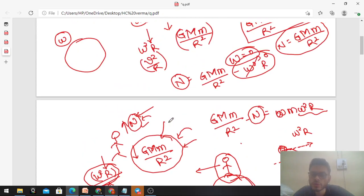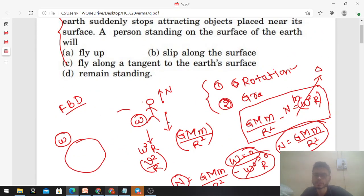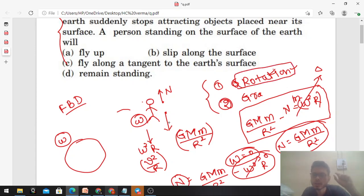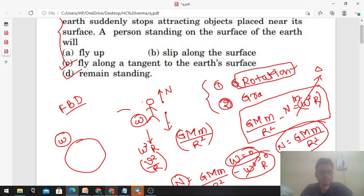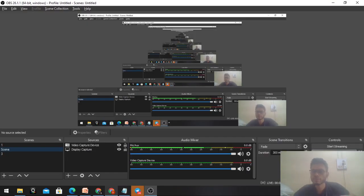So actually in this case you have to neglect both effects - the rotational effect of earth and the gravitational force. If the rotational effect of earth is considered in this question, then the answer will be C - we will start flying along the tangent to the earth's surface. But if we also stop the rotation, then we will remain standing. I hope it's clear. If you have any confusion or want to discuss further, you can contact me in the Telegram group - you will get the link in the description. Keep working hard and best of luck for your results, bye.